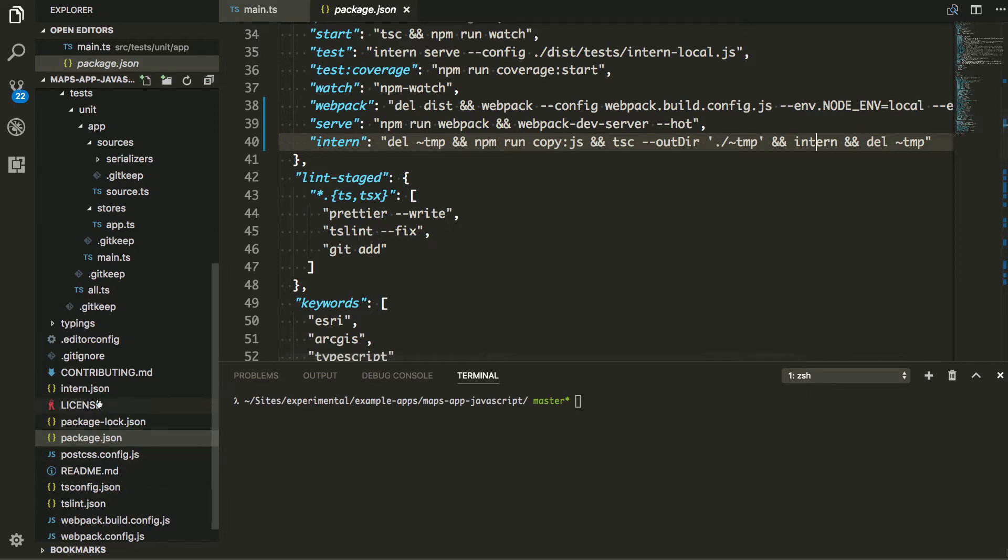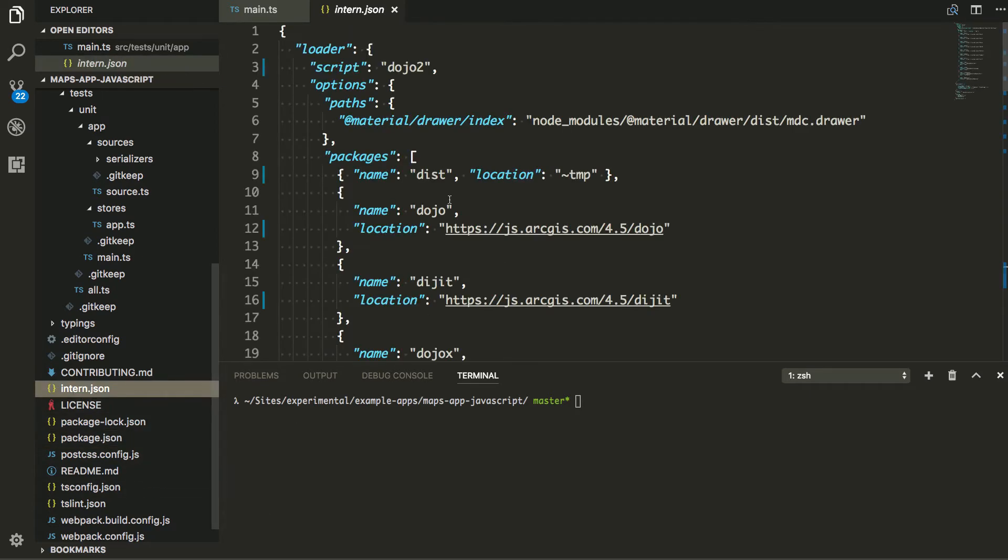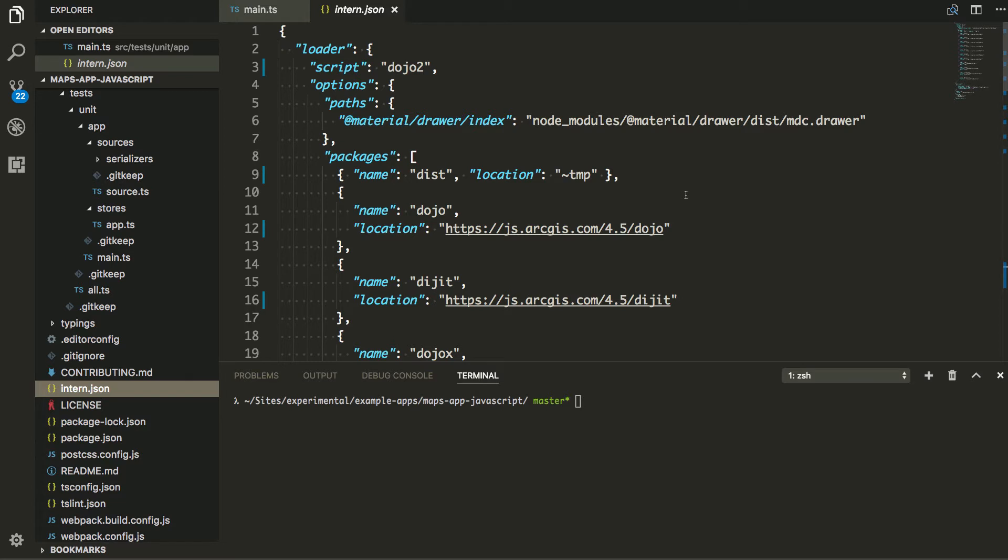So let's take a look at my setup here. So I have an Intern.json here. And this Intern.json is going to use Dojo2Loader. That's pretty much what I'm saying here. And then I am testing the ArcGIS API for JavaScript stuff. I'm doing an app for that.